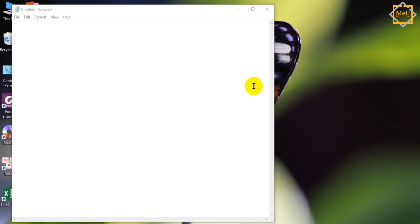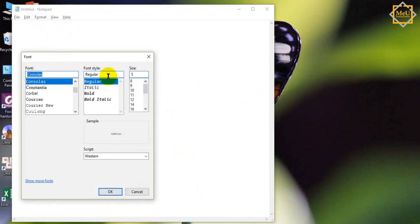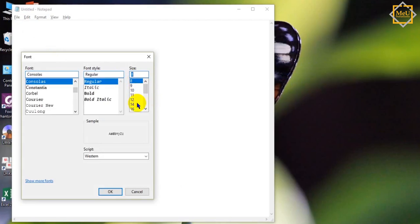Hey guys, today I want to talk about Notepad, a simple text editor from Microsoft. Since it's a text editor, it should have a font-size feature. Let's dig into this function called font-size. It'll allow you to make your text bigger or smaller.